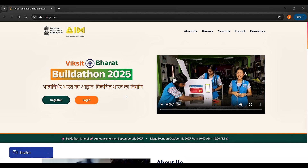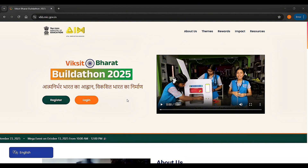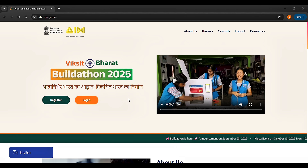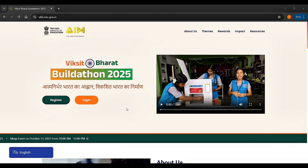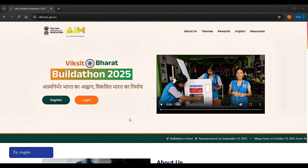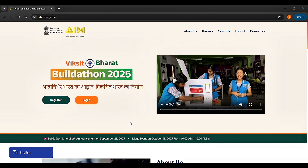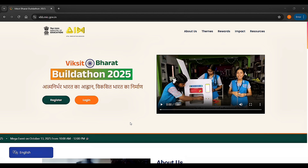Viksit Bharat Buildathon 2025 is a large-scale hackathon launched on September 23, 2025 by the Ministry of Education in collaboration with Atal Innovation Mission, NITI Aayog, and AICTE. Its goal is to encourage students from classes 6 to 12 to develop innovative ideas, prototypes, or solutions that address real-life problems aligned with the government's vision of a developed and self-reliant India. The Buildathon also aims to promote design thinking, collaboration, application of school learning, and support students from remote and underserved areas.